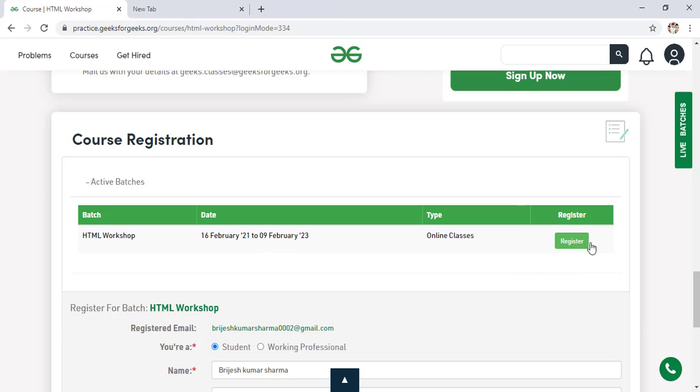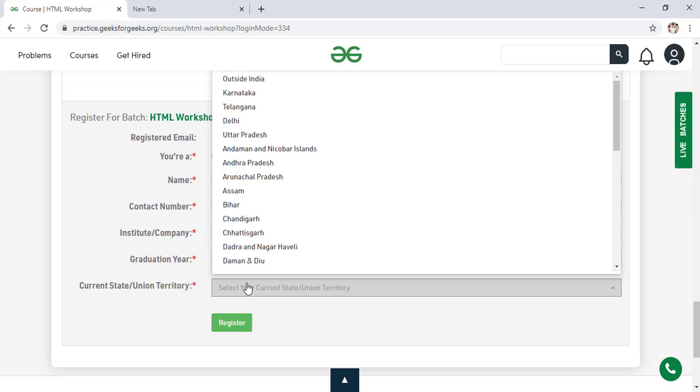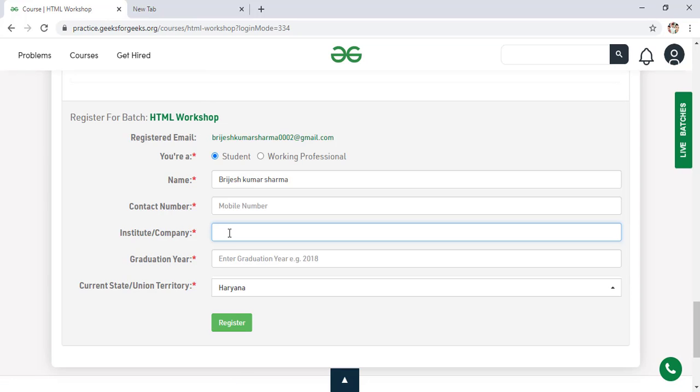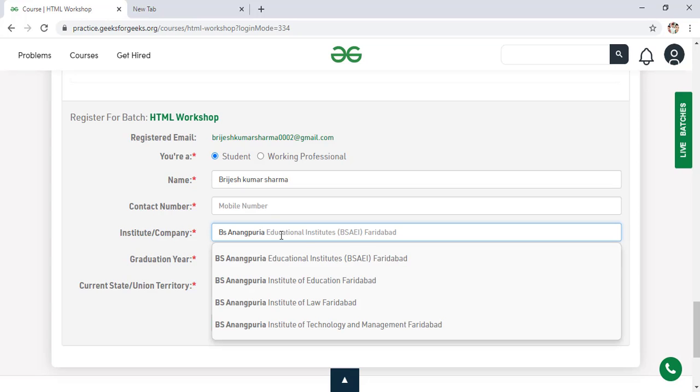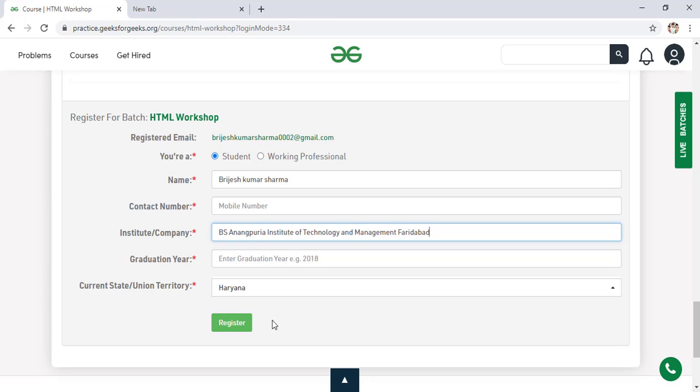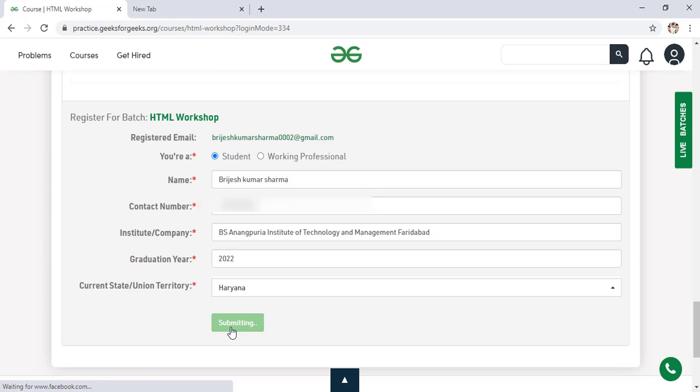You have to click on simply register. So first of all you have to simply fill your contact number and also institute or your company name where you study. And also you have to simply select your state where are you from. So I am from Haryana. And here you have to simply fill your college name. So my college name is BS Anangpuria. You can see this is my college name BS Anangpuria Educational Institute. This is my Institute of Technology and Management. And here I have to fill my phone number. So I hide my phone number from you. And here you have to simply fill your graduation year, what is your current graduation year, when you will going to graduate. So my graduation year is 2022.